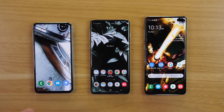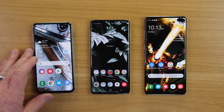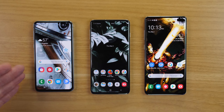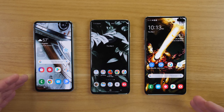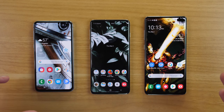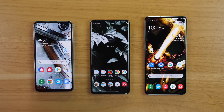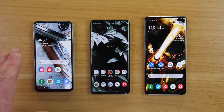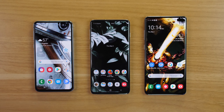Now let's talk about the internals of the Galaxy S10. All three models — S10e, S10, and S10 Plus — have the Snapdragon 855 processor. So even though the S10e is a smaller, less expensive phone, it has just as much power and speed as the S10 Plus.